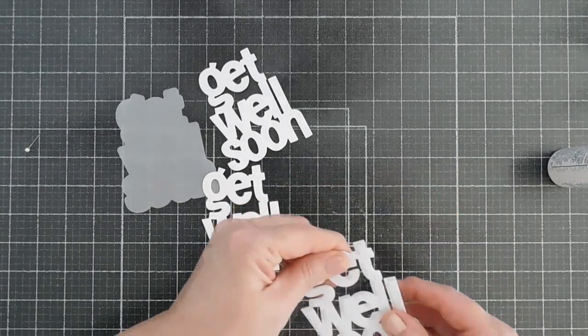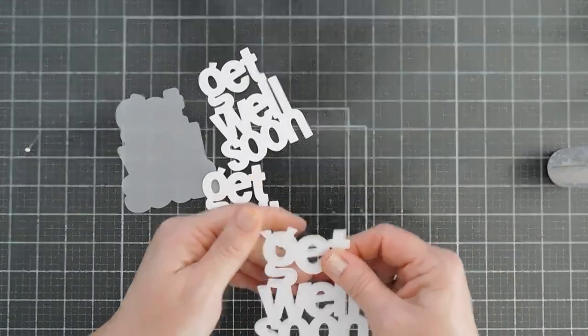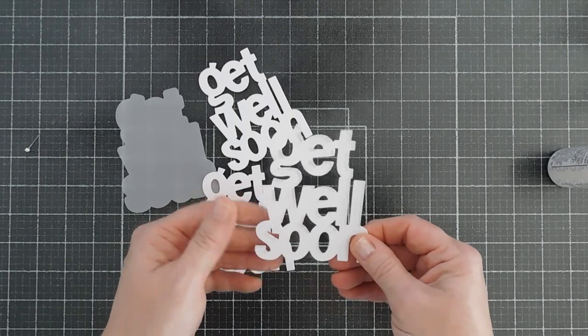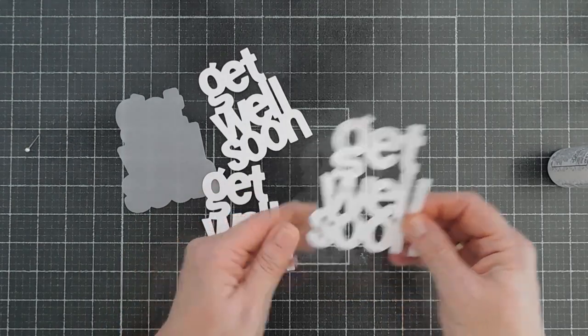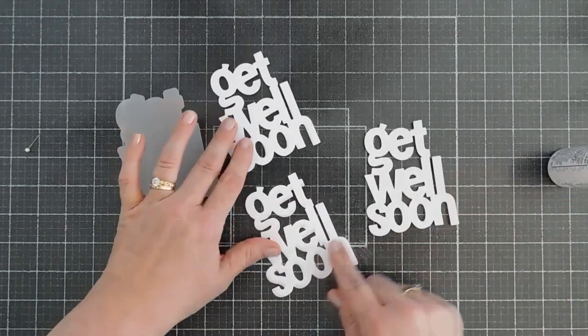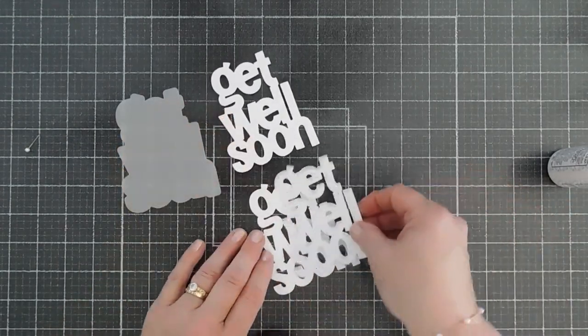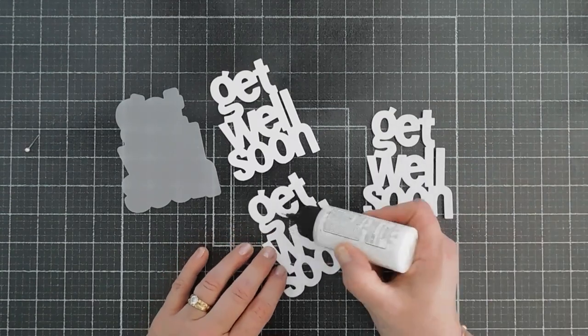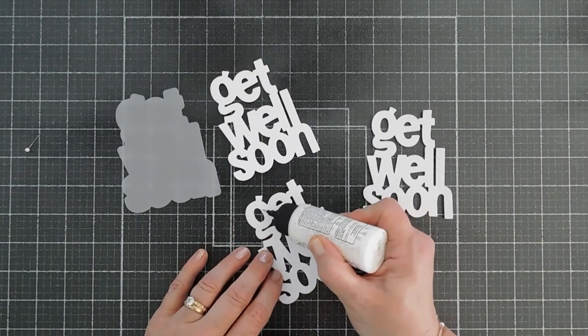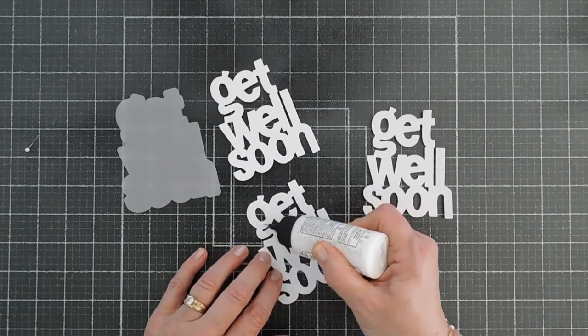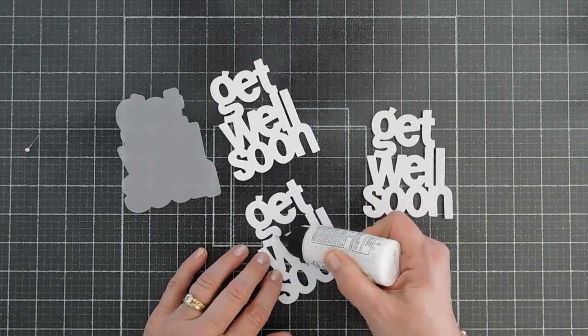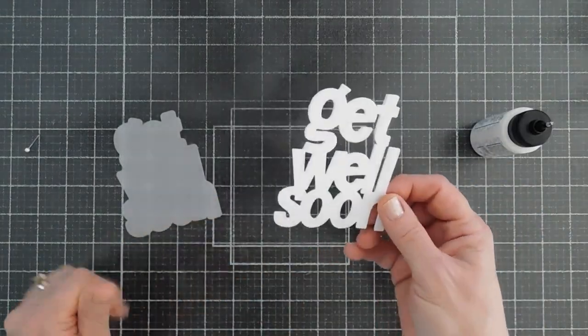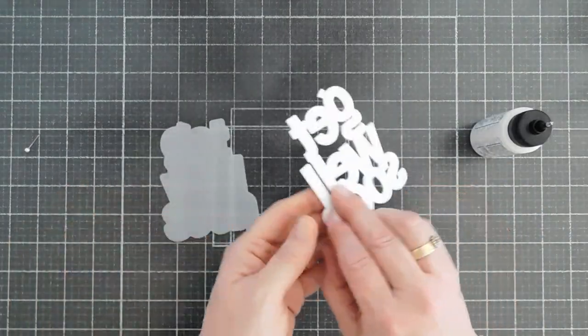And it stacks so nicely. And then I'll stack these all underneath each one of these for a little bit of dimension.